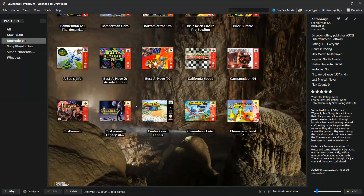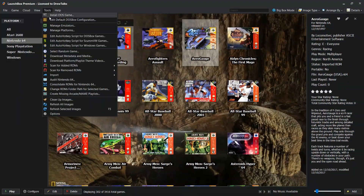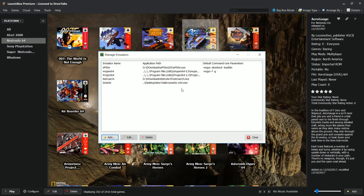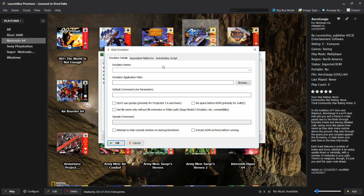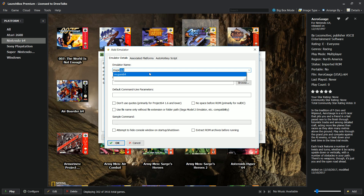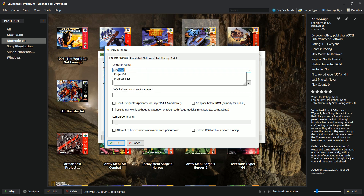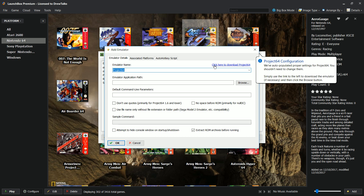How do you get the box art and everything else? First thing to do is install your emulators. Go ahead and go to Manage Emulators, go ahead and add, and the cool thing about this is you can either just type Mupen, or you can go ahead and type Project 64, and it'll auto-populate here. You'll have a little right-click option here — click to download Project 64.